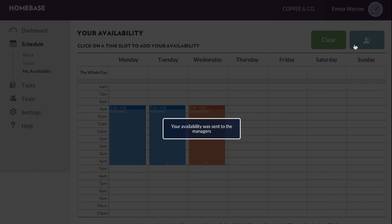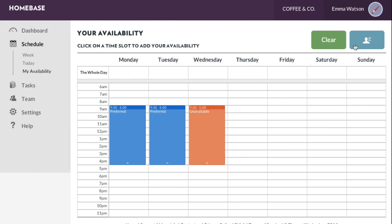And there you have it! Your manager is now able to see your availabilities when scheduling new shifts.